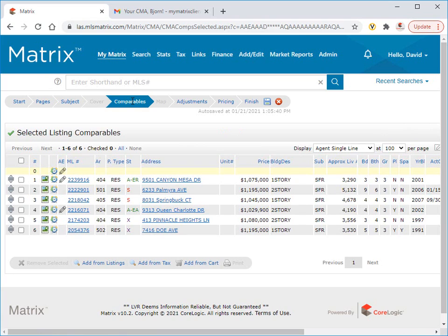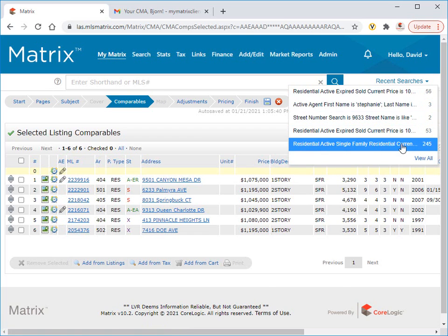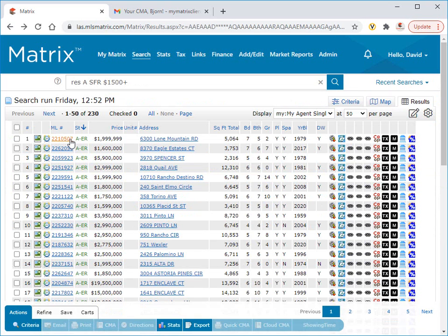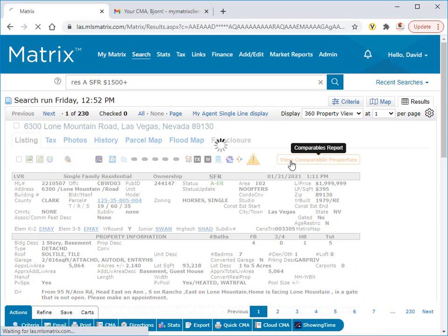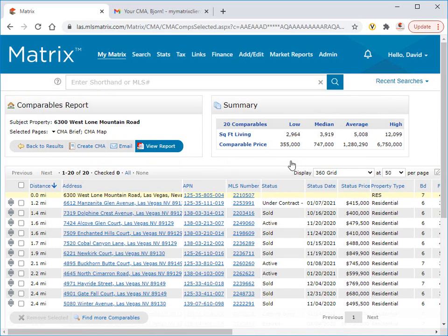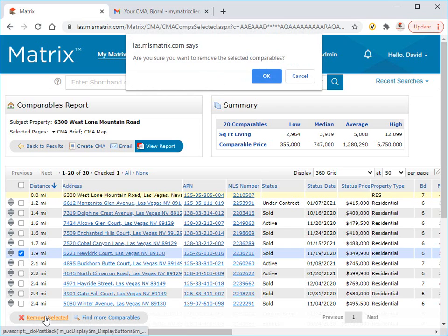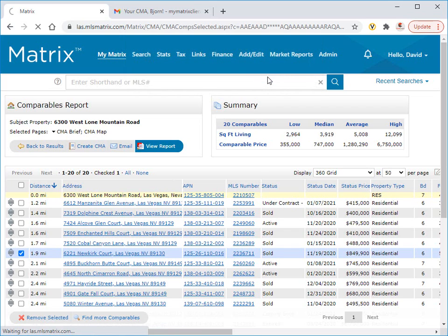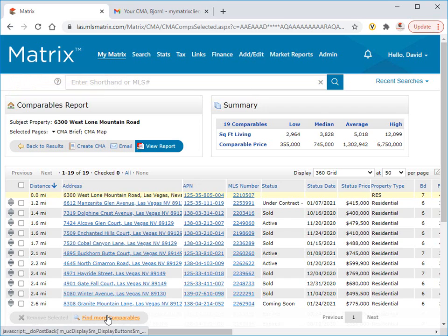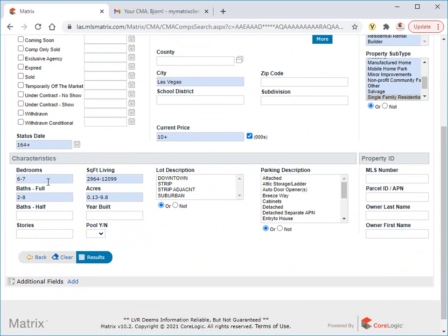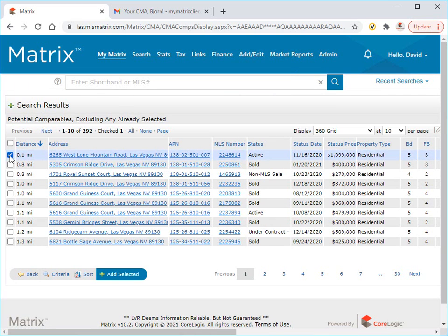The third way of creating a CMA is from a property itself. Let's go ahead and create a random search for our subject property. Then from the full display, we're going to click on the view comparable properties link. What Matrix will do is automatically run an algorithm to search for 20 of the most closely matched comparables. Now to modify these results, simply select a property to remove it. Or click on the Find More Comparables button to update any of the default criteria that was initially used to generate the comparables. Then click on Results, and finally, select any of the new comparables to add to the list.